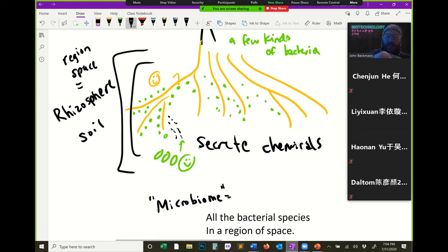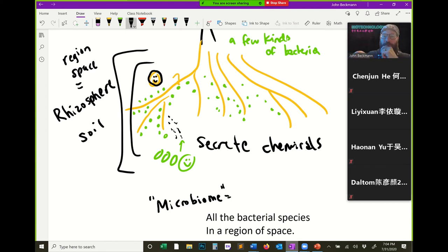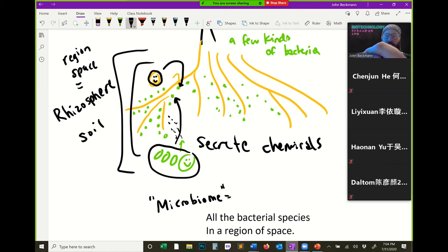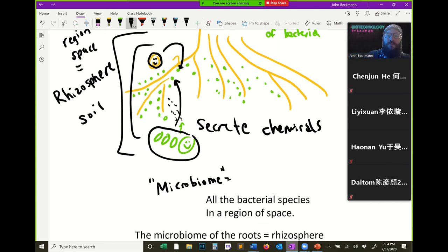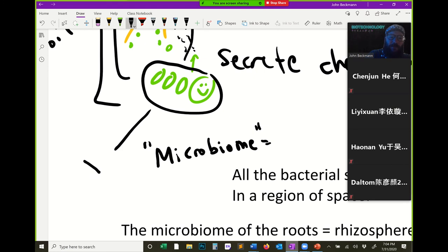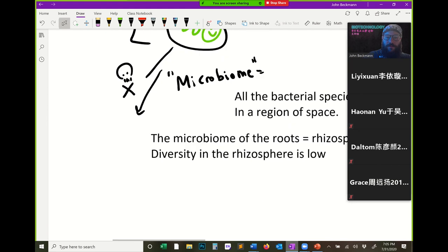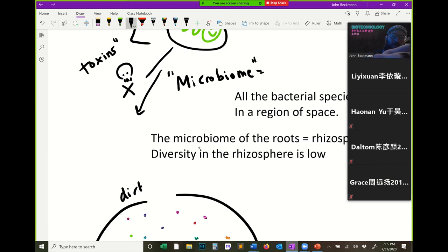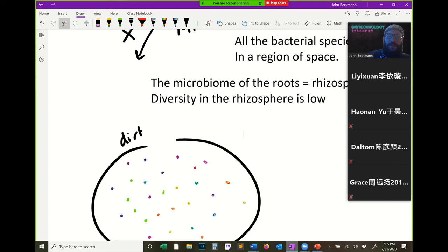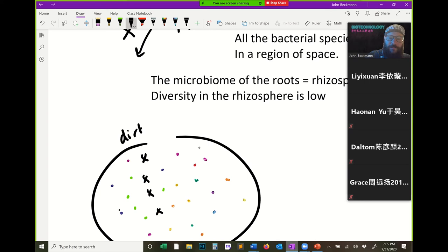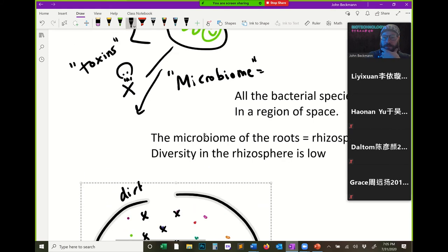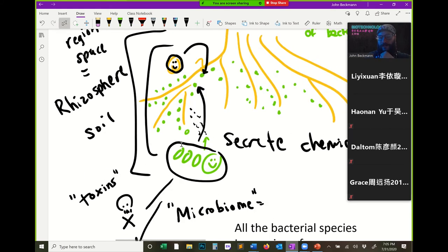Why is diversity low? It's because of this relationship: the plant likes certain bacteria, and those bacteria like the plant. Sometimes what those bacteria do is secrete toxins into the dirt, and these toxins can kill all the other bacteria. That's why around the root there's low diversity.